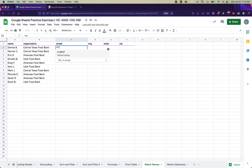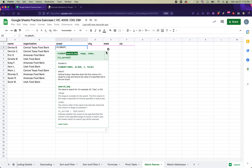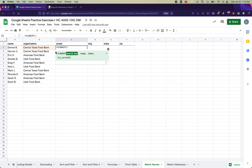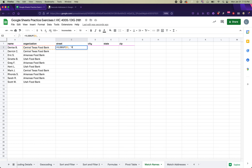Copy just the column headings — Street, City, State, and Zip — from the addresses spreadsheet and paste them into the first spreadsheet called 'Match Names,' next to the Organization column. This creates the space to fill in the address data. Then start the VLOOKUP formula with an equal sign, type VLOOKUP in all caps. There are four options to include: search key, range, index, and a final true/false parameter.